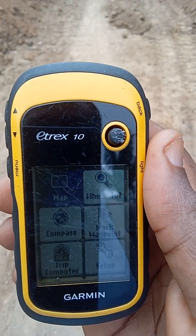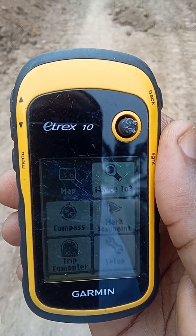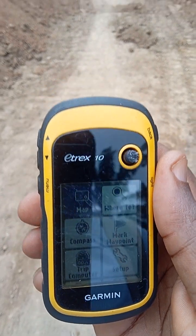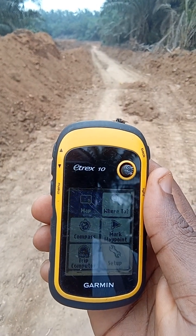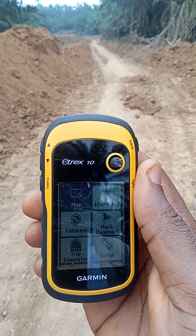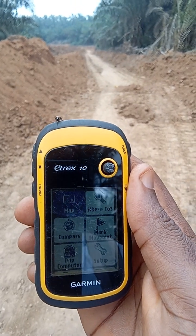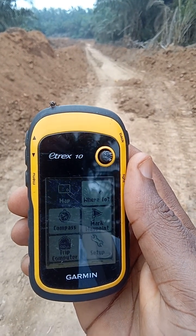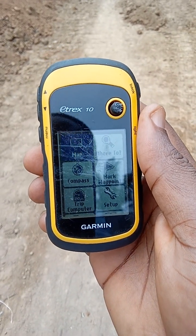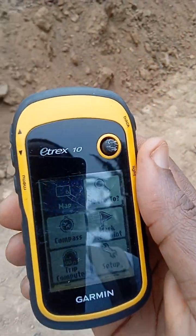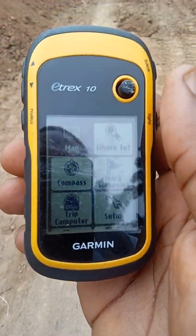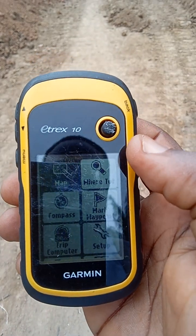For the purpose of this tutorial, I'll be using the Garmin Etrex 10 to measure the distance of a road that is undergoing construction. This road is actually on a hilly terrain with about six percent slope.